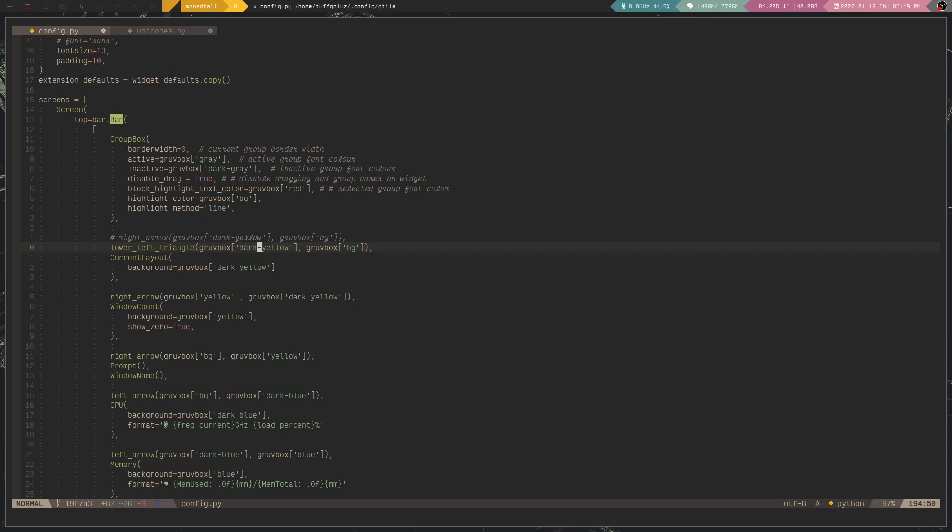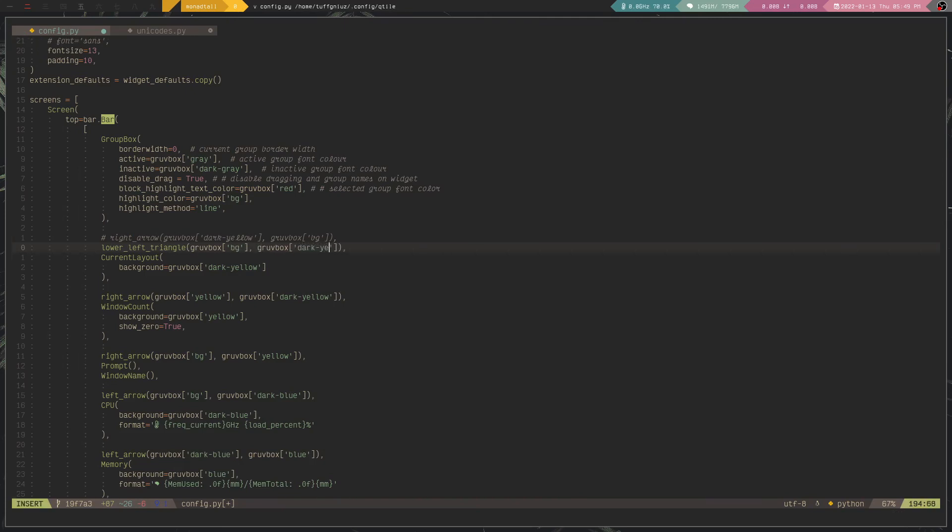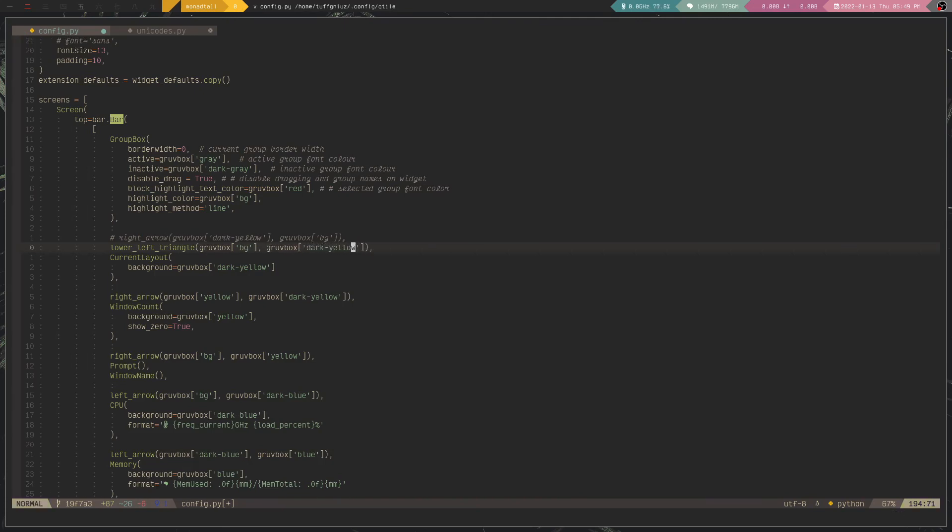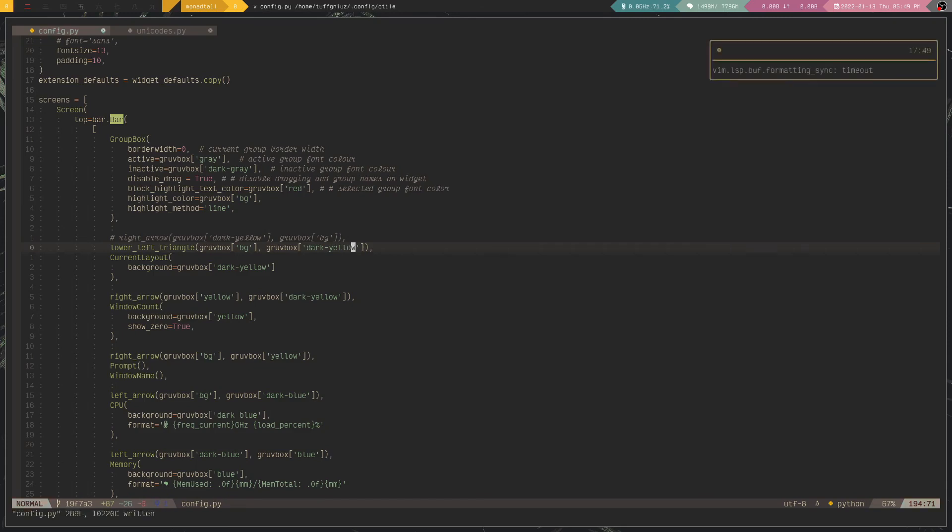Okay, so this actually needs to be BG for the background color and this dark yellow. And as you can see, you'll get this effect right here.